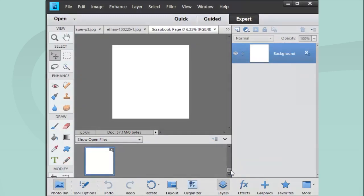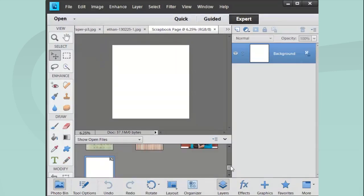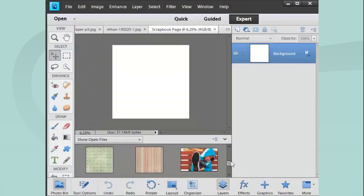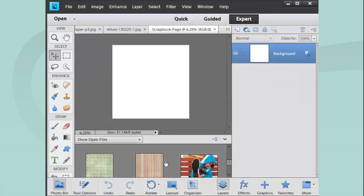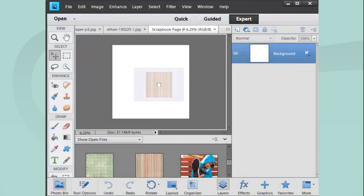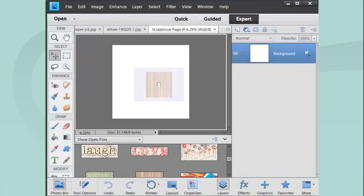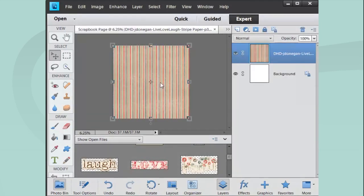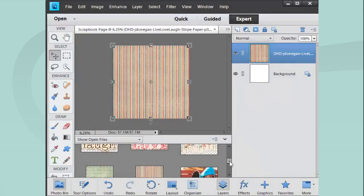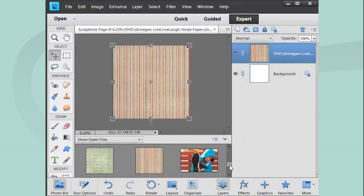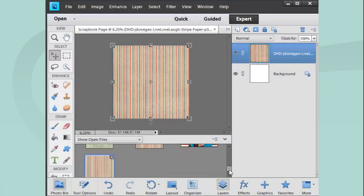I'm going to start at the bottom, like if I were going to make a sandwich, I'd put the bottom piece of bread on first. I'm going to start with the stripes. I'm just going to drag it up and let go. You can see it's here with these little squares around it, and that's just for resizing. It's fine the way it is like that.